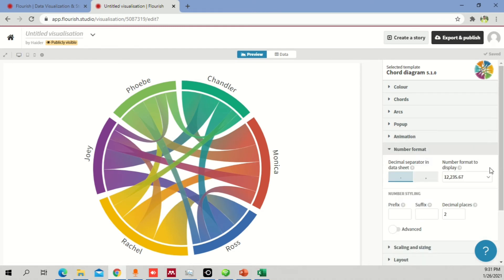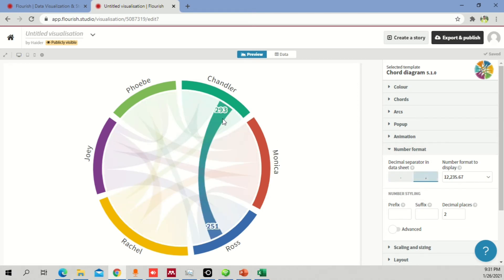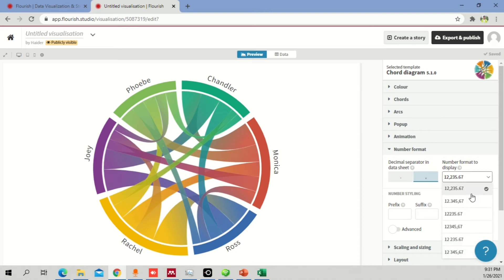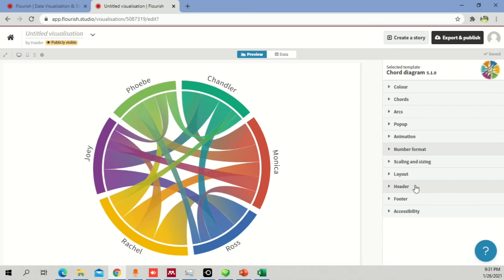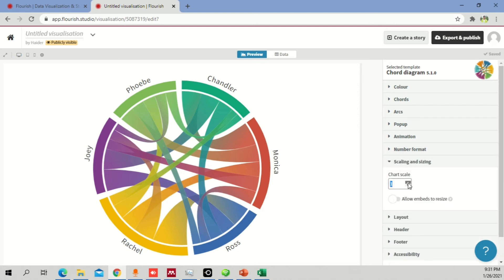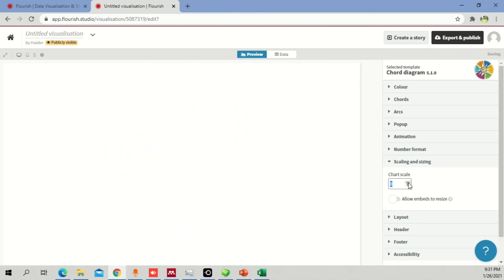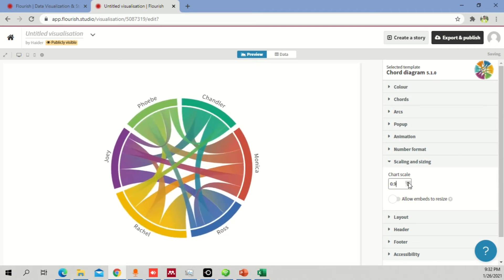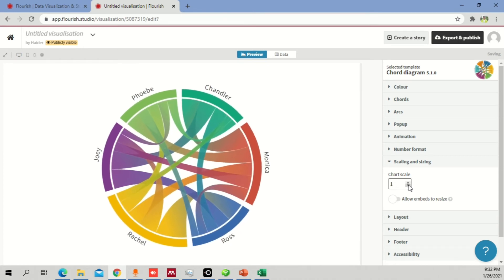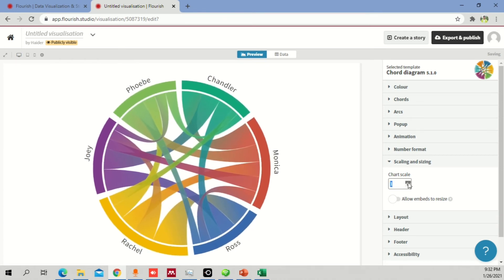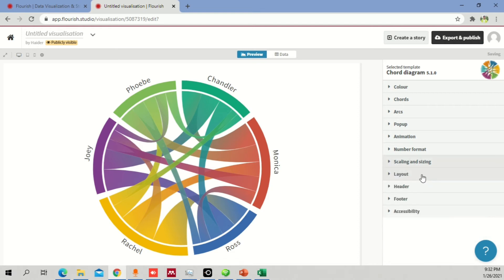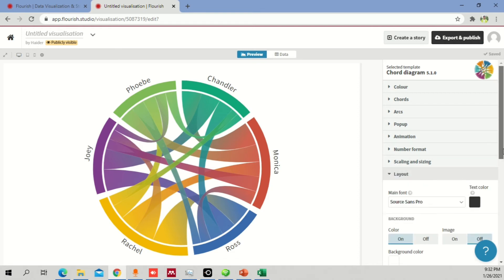Number format lets you control how numbers are displayed — you can separate them with a decimal or comma, or use a different format entirely. Under scaling and sizing, the chart scale is currently 1, which is the largest. Decreasing it makes the chart smaller. You can increase it back up, but 1 is the maximum value.